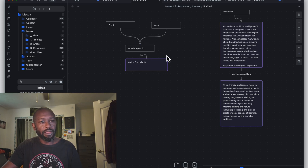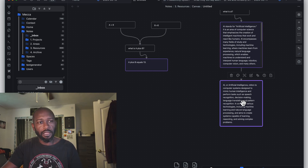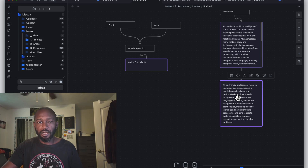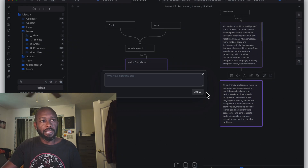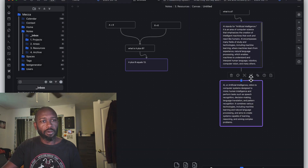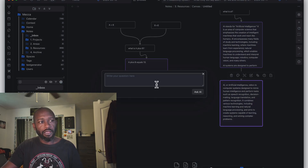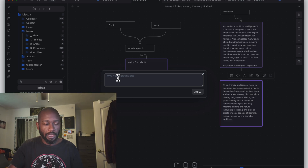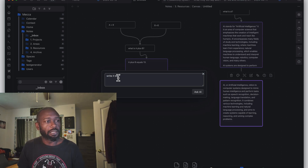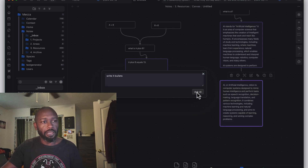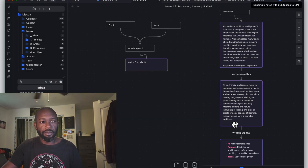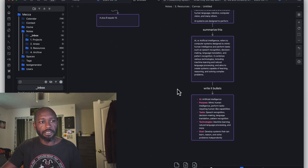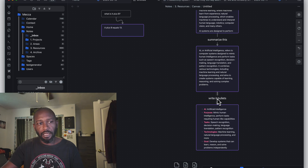You can also use the second AI button option — 'Ask Question with AI' — instead of putting the prompt inside the card itself. This will prompt you to enter a question. For example, I typed 'write it in bullets' and it took the information from that card and rewrote it in bullet format. The link connecting that card will also show what prompt was sent to OpenAI.